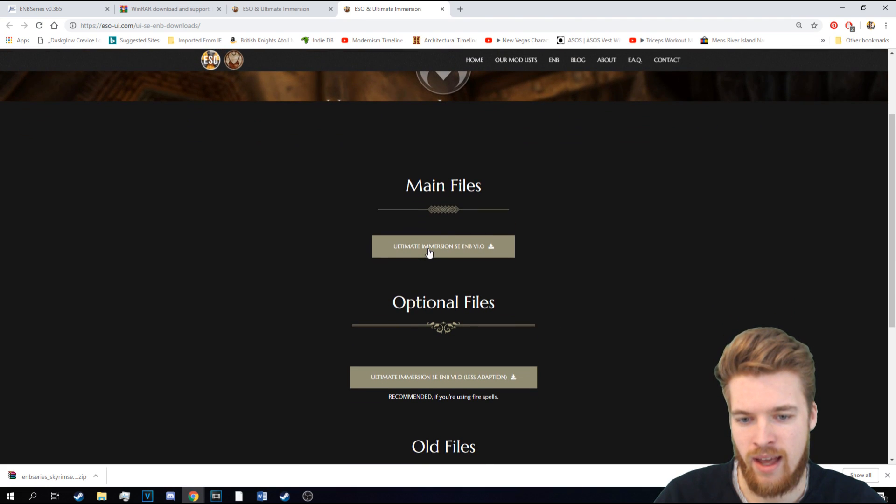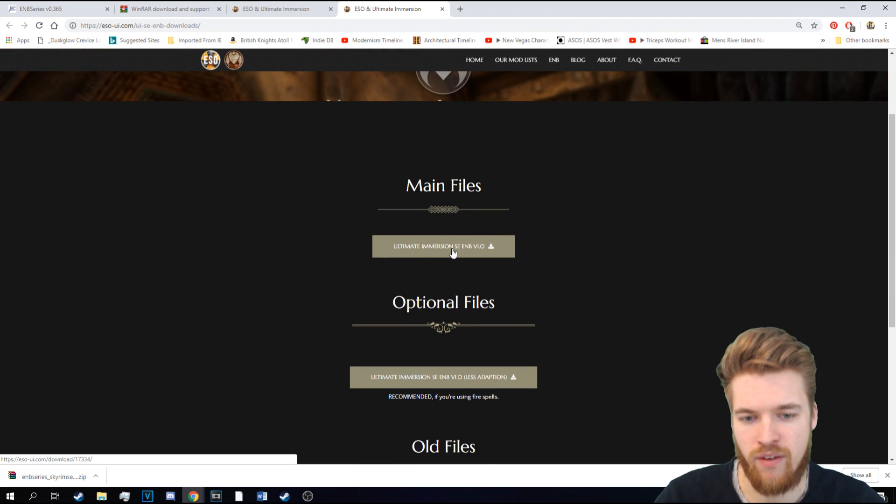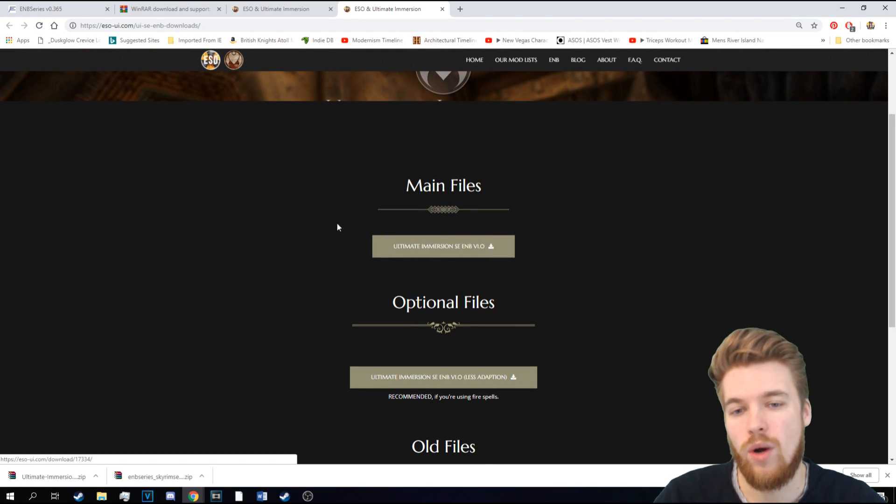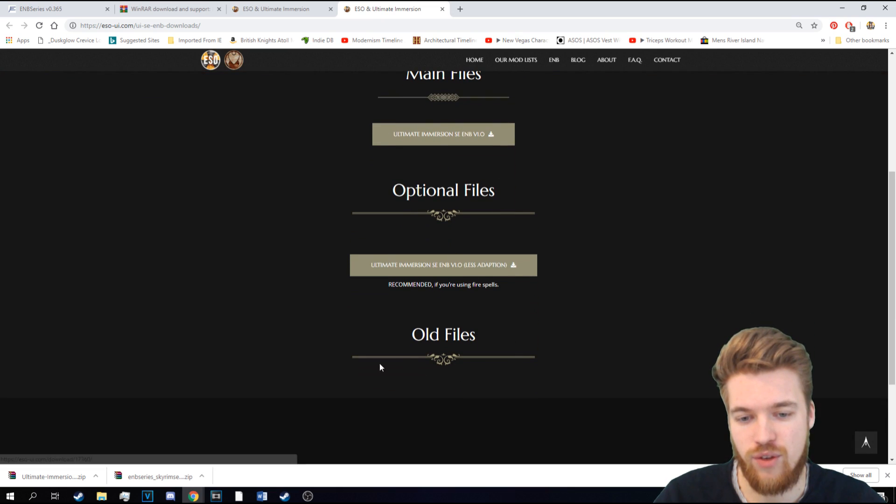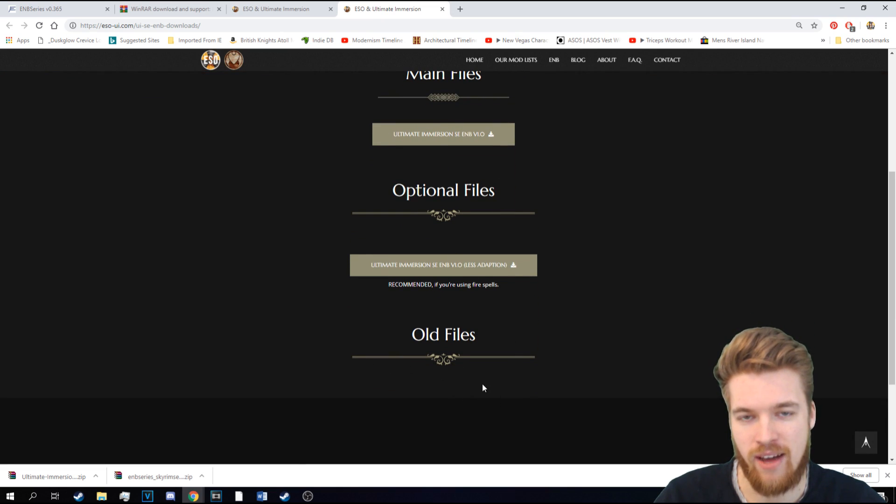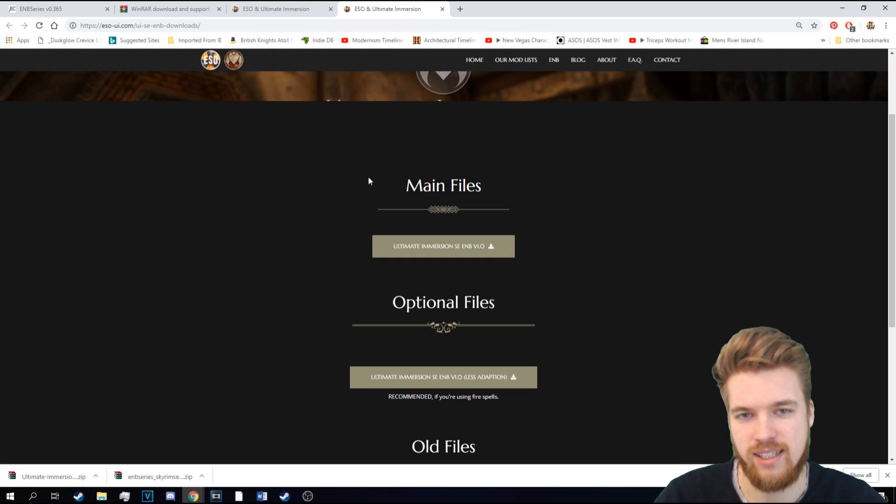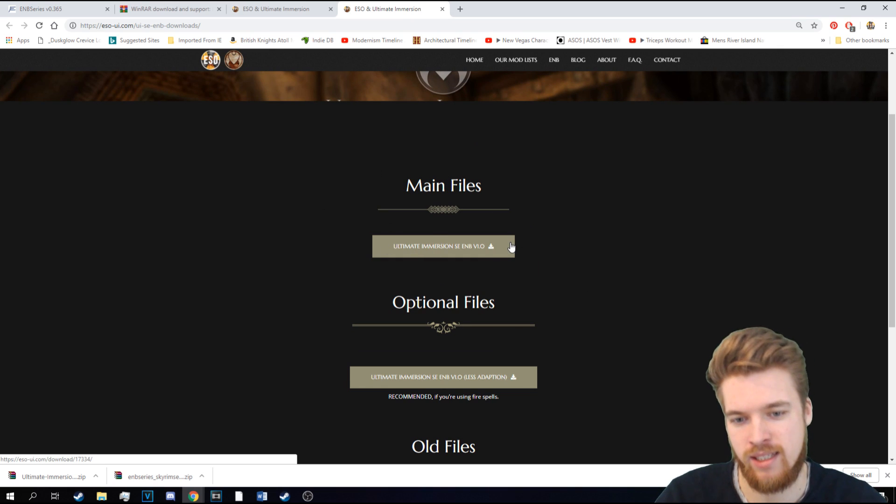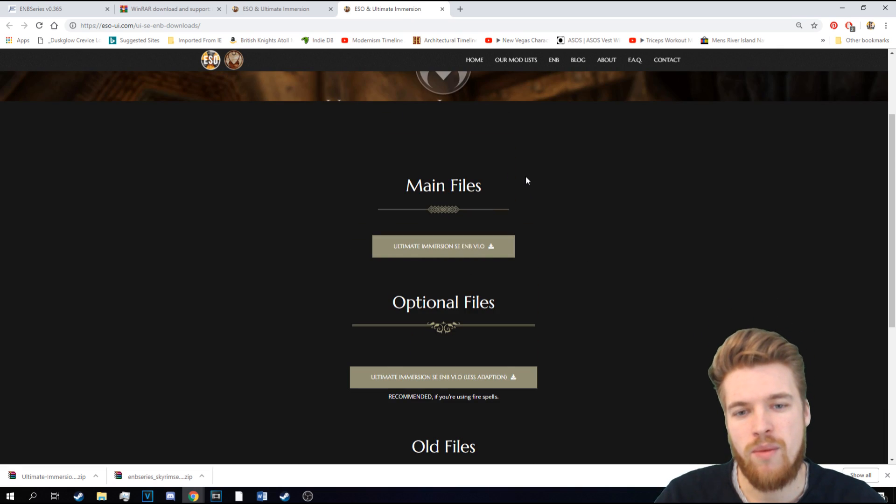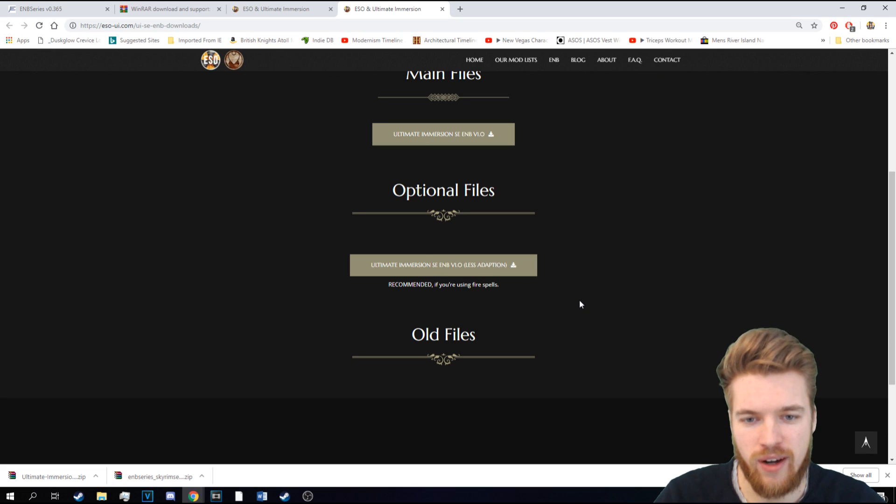And then we're going to download the main file. You'll always find the updated version here. If you want the older versions, they're going to be down here. But currently, this is the most up-to-date version and it's just been released.